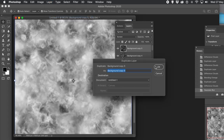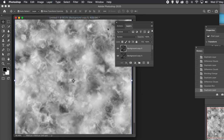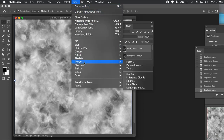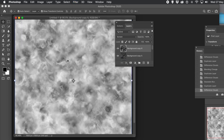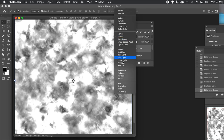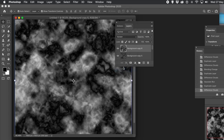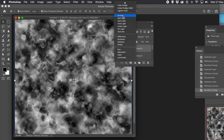Duplicate the layer again and then continue. It's using currently Screen for the layers. Now all these steps are being recorded. So what you can do, once you've gone through maybe creating 10 or 15 layers and all these different steps, you can then stop it and use the action.